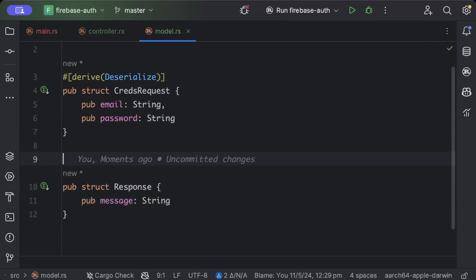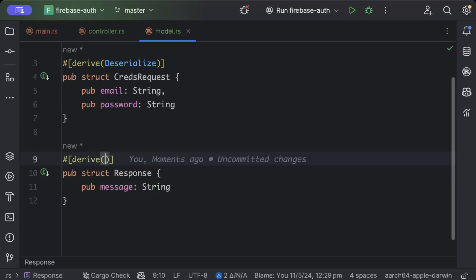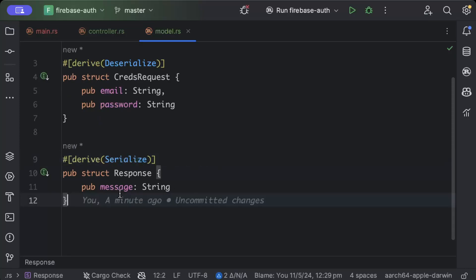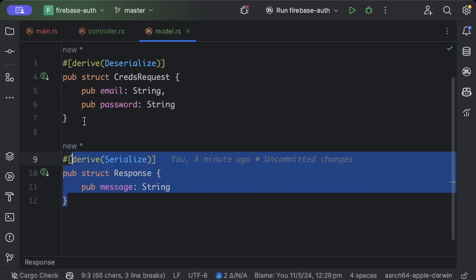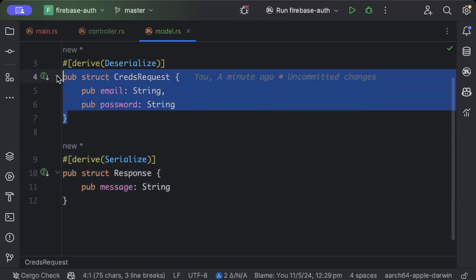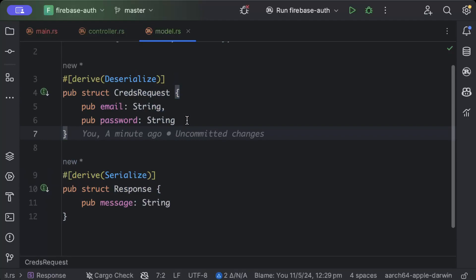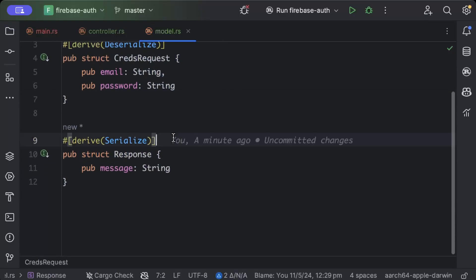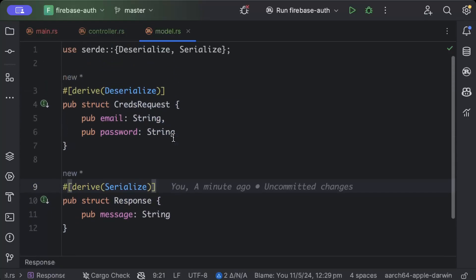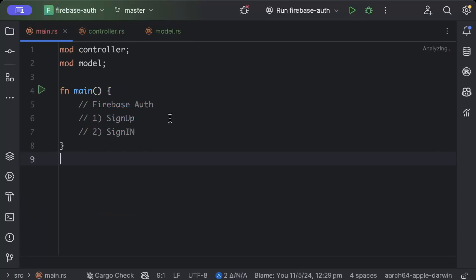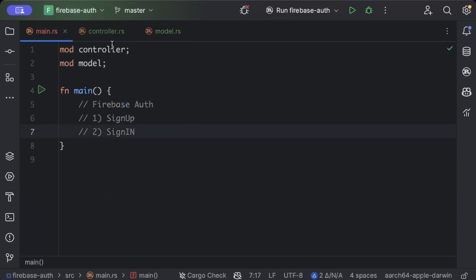And this is also derive serialization, because this is response we have to serialize and the request we have to deserialize. So that's all that we need in our model. Now let's go ahead and add our web server and then our controller.